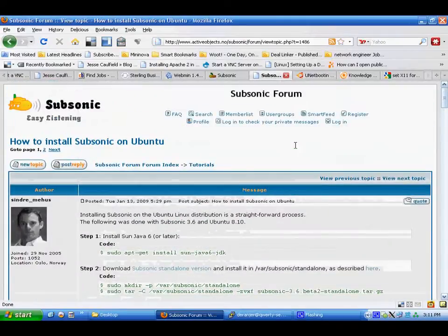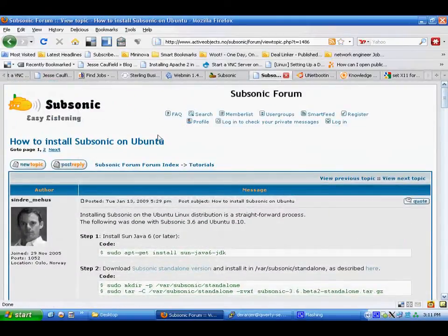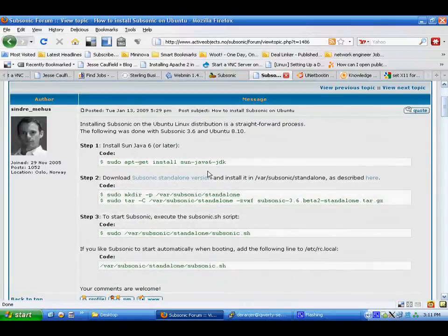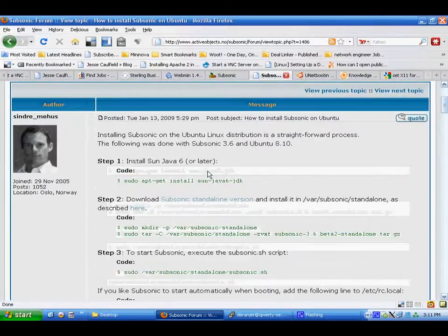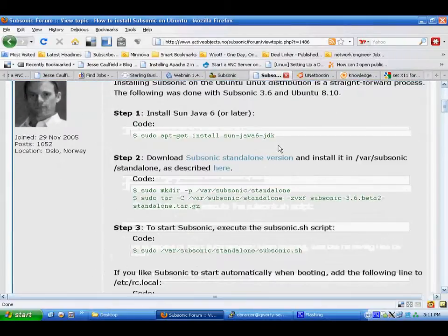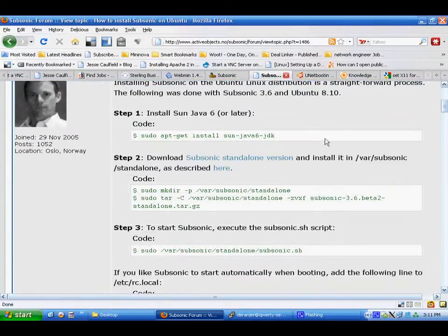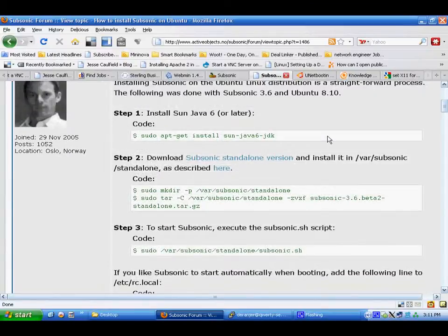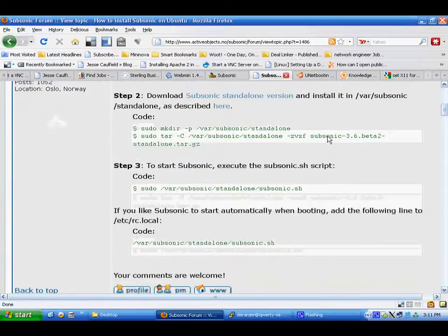There's a tutorial on the Subsonic Forum on how to install it on Ubuntu, which is essentially the same as Debian. Essentially you need to install Sun Java.